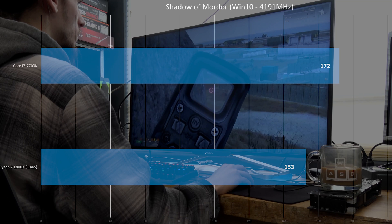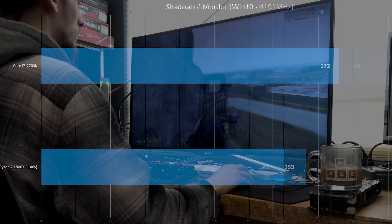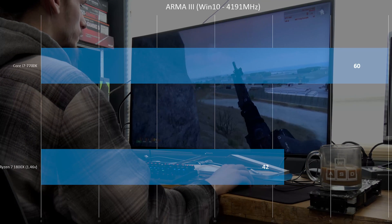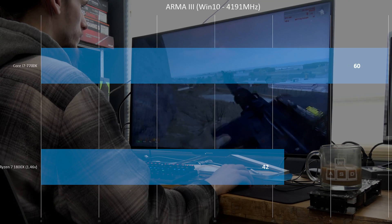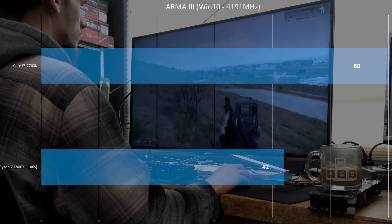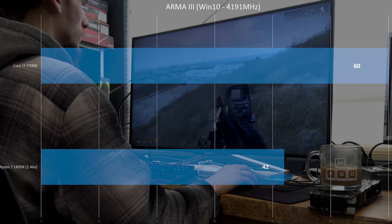But otherwise, pretty much straight across. The only game that really shows any significant variance is Arma 3. You know, different frame times and significantly lower minimums.